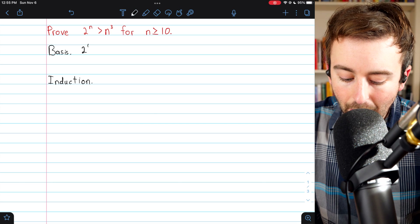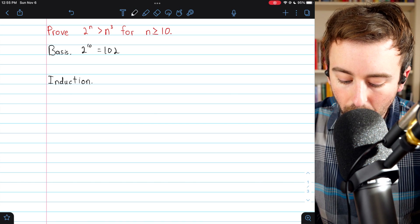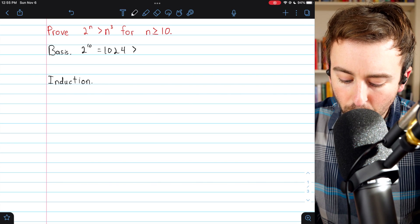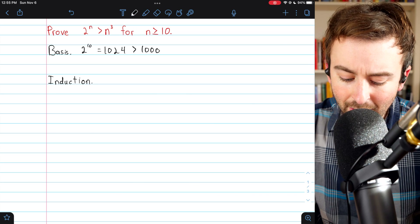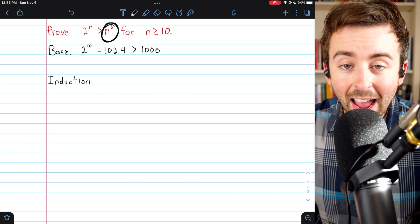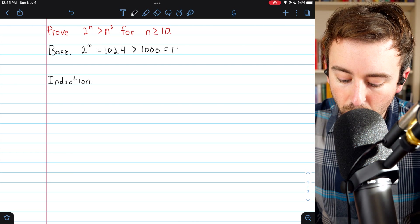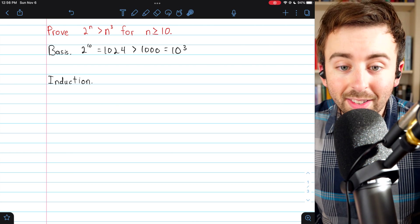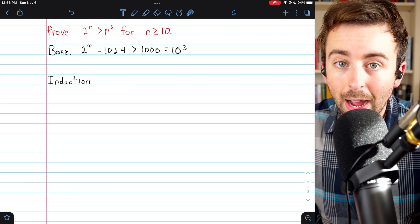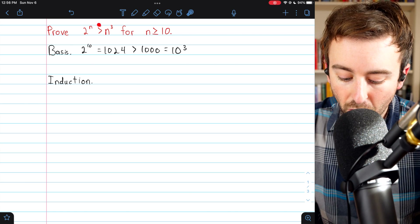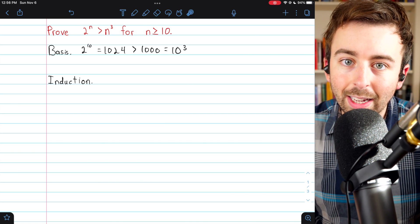Let's look at 2 to the power of 10. This is equal to 1024, which is certainly greater than 1000. What's important about 1000 is that it is n cubed when n equals 10 — so this is equal to 10 cubed. We see that 2 to the 10 is greater than 10 to the power of 3, and we have shown our result is true for the first number of interest, n equals 10.